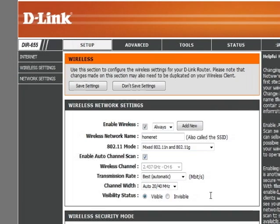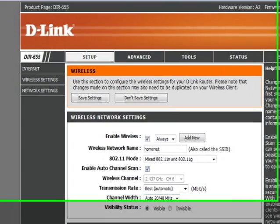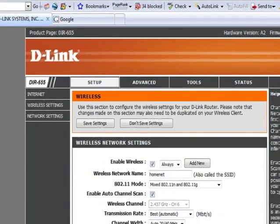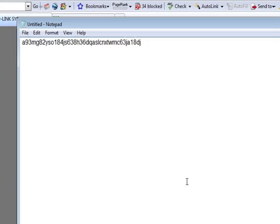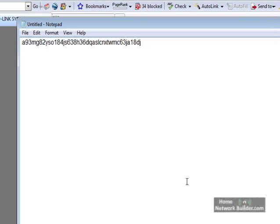Let's go back to the notepad document we just created with our key. Now the reason we put this into a notepad first is to make it easier for us to take this key to all the different computers we want to get on the wireless network.